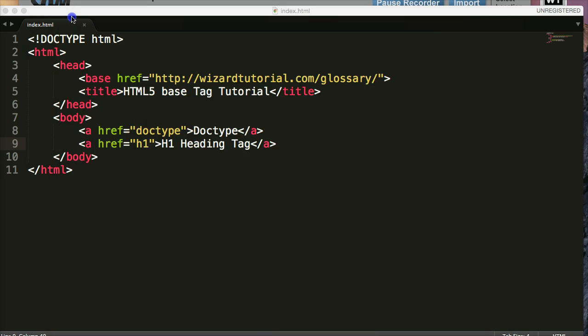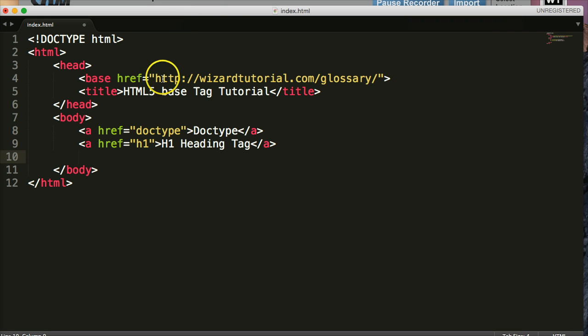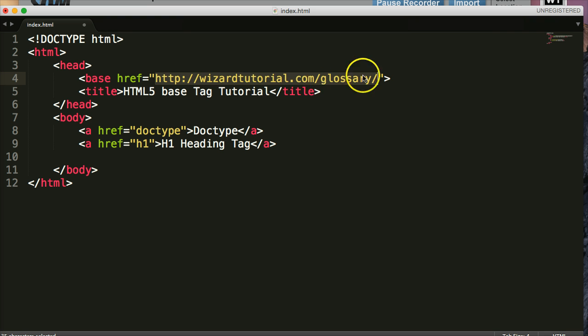Pretty simple, right? So now what happens if we go to something that doesn't have the same exact URL? For example, we're going to go to tutorials. And the tutorials doesn't contain glossary.